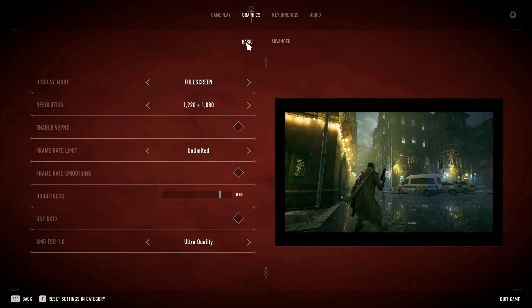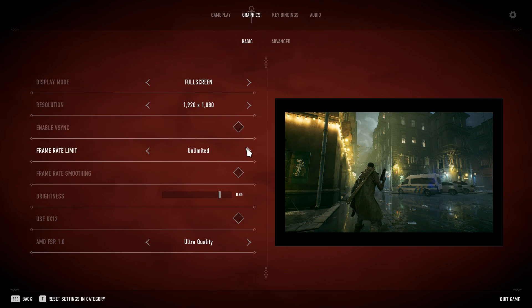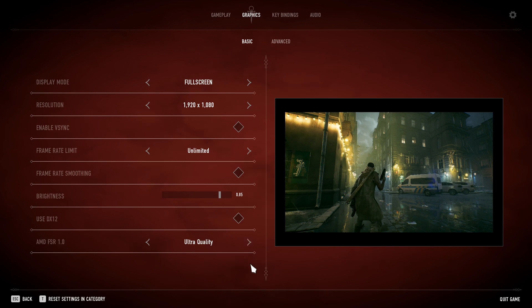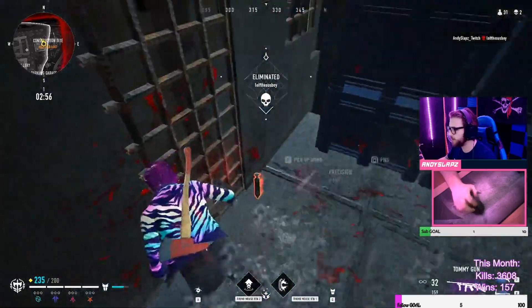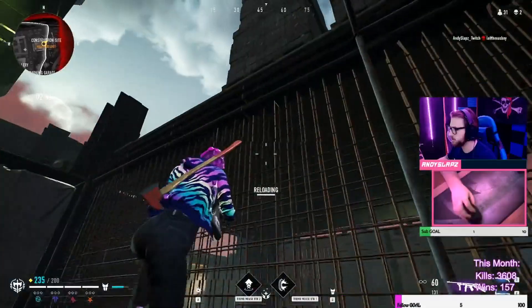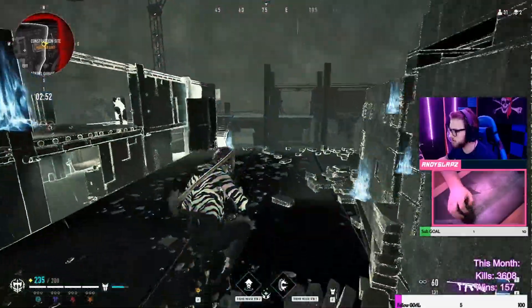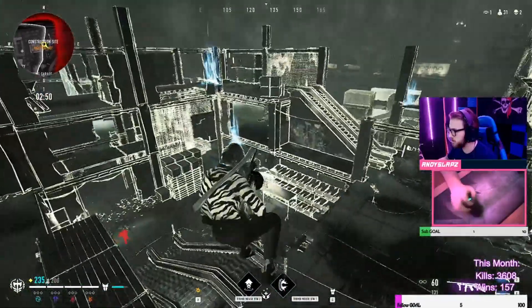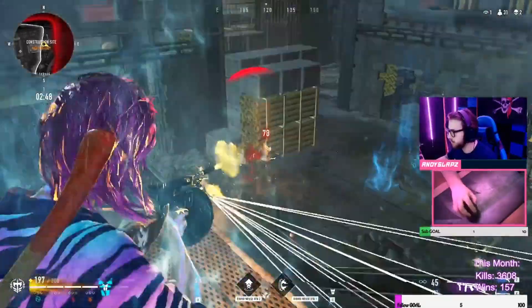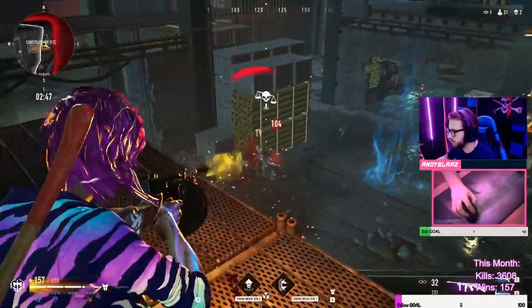After playing Bloodhunt for over 300 hours, these are the best settings I've found for FPS and stability. Starting with basic: make sure you are playing on full screen, V-Sync is turned off, your frame rate is set to Unlimited, frame rate smoothing is turned off, make sure Use DX12 is off, and AMD FSR is set to Ultra Quality. Keep in mind DX12 can be helpful to some 20 series and higher graphics cards and harmful to others, so try enabling and disabling it and see what works best for you.